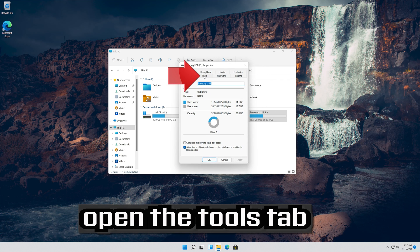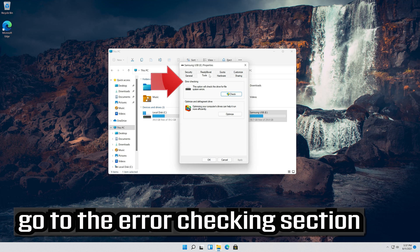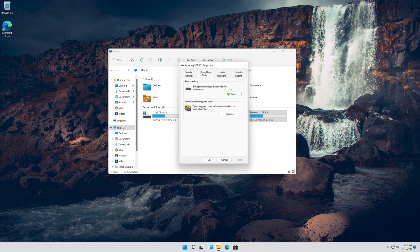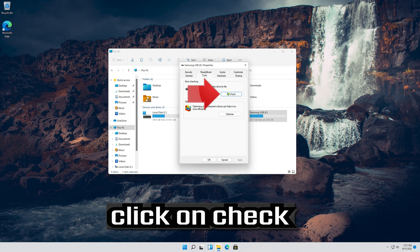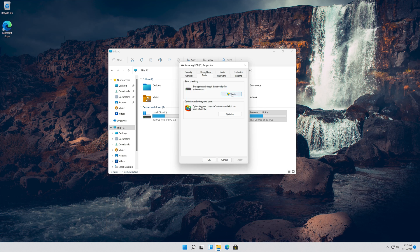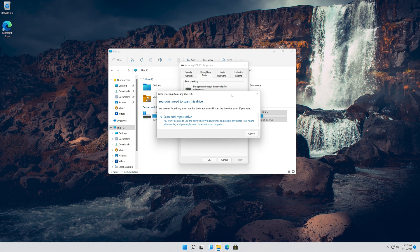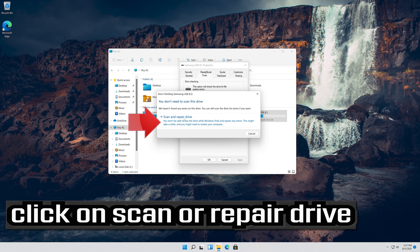Open the Tools tab. Go to the Error Checking section. Click on Check. Click on Scan or Repair Drive.